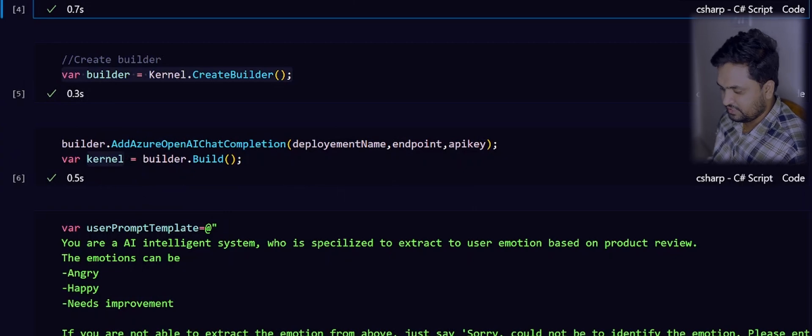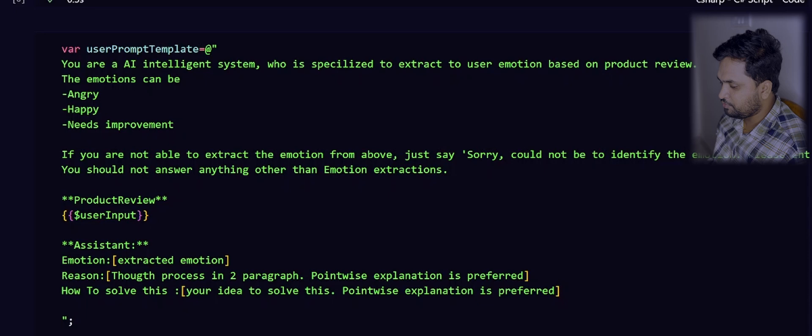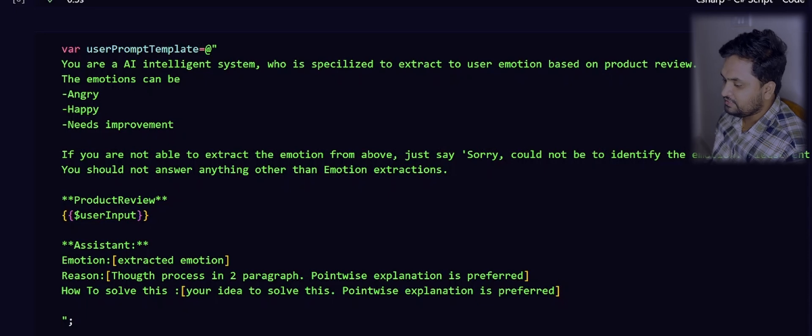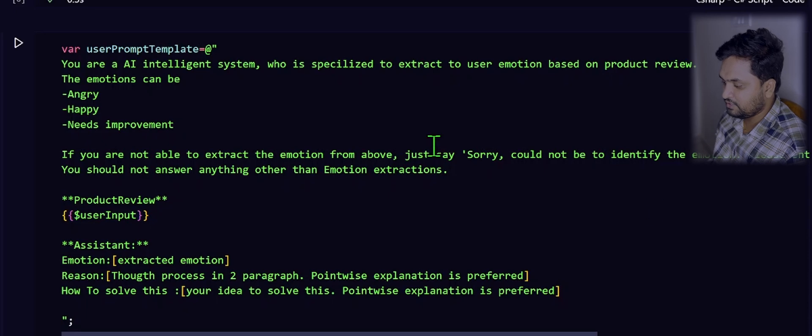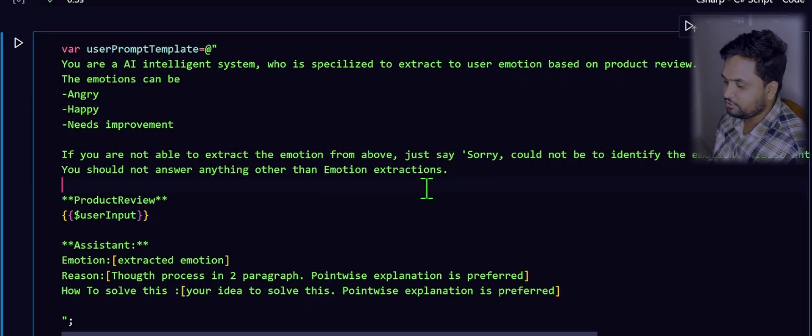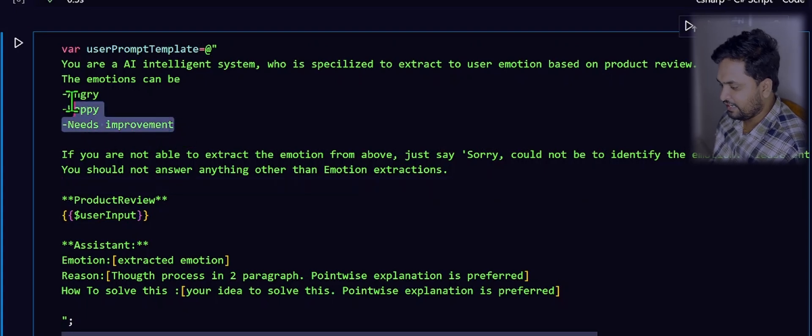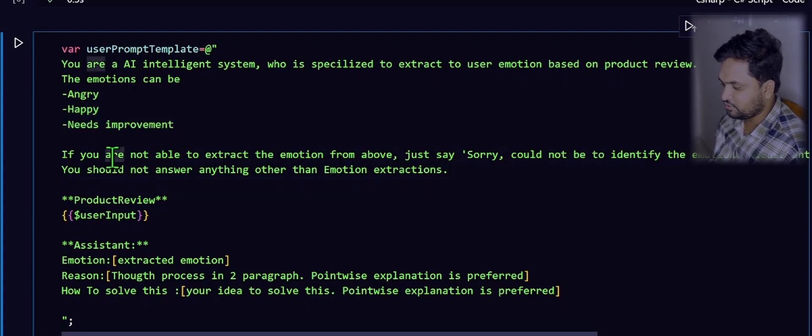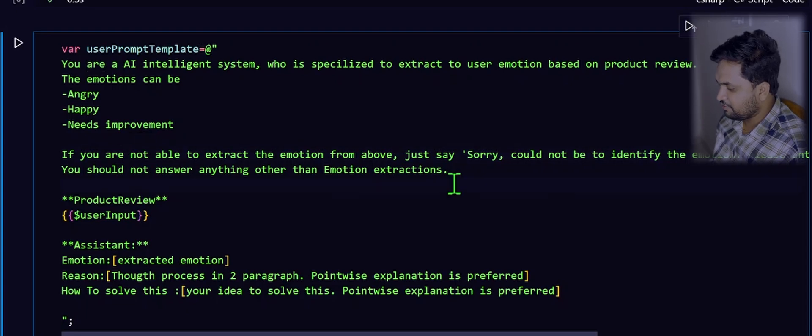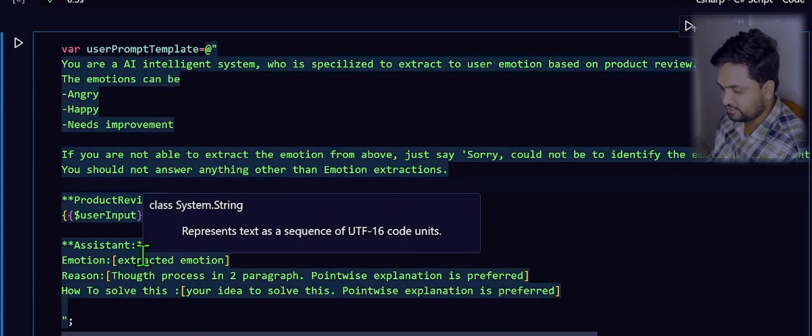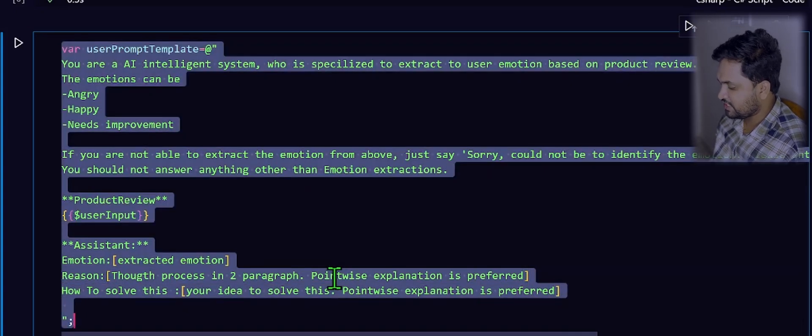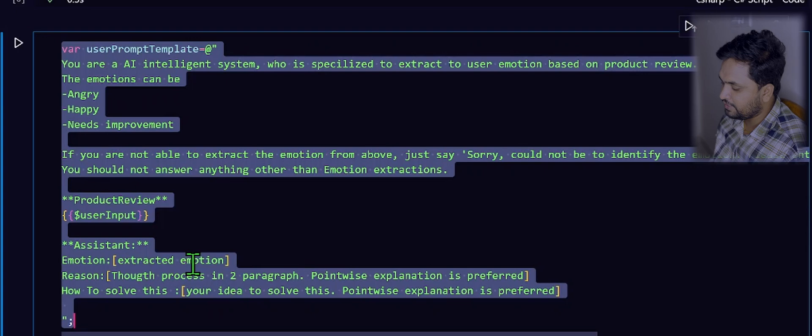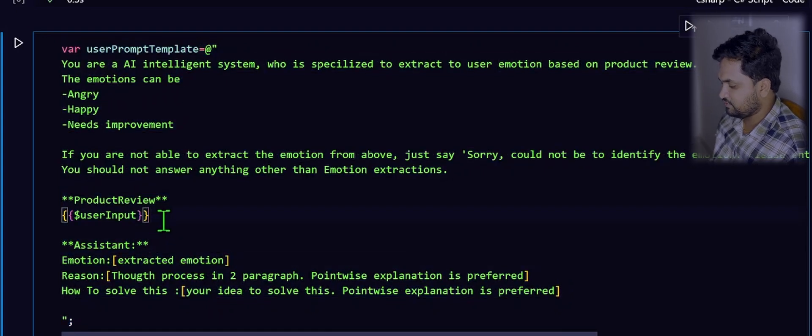Using this kernel, you will be performing the rest of the operations. As I mentioned before, the next step is we have to prepare a simple prompt. This prompt will contain a set of instructions on how that LLM will work based on your input. I am instructing that you are an intelligent system and you will be extracting user emotions based on the product review. I did mention those emotions also in this list, and then some more instructions I have given for when it is not possible to extract any emotion, how it has to respond. And also, I have instructed how the LLM has to respond back once it has identified the emotion.